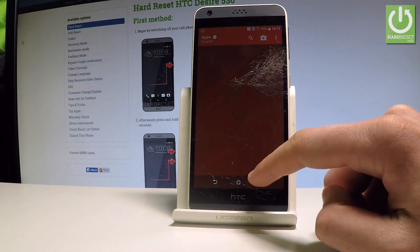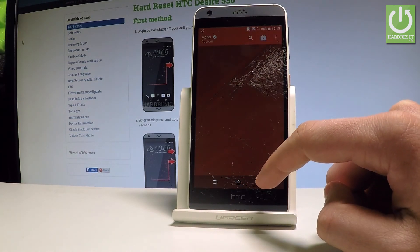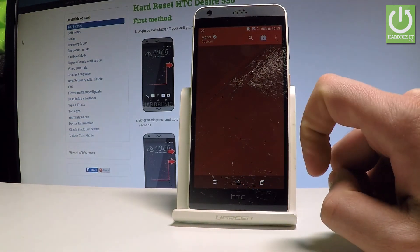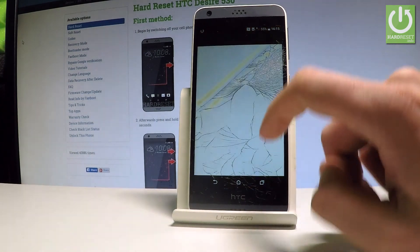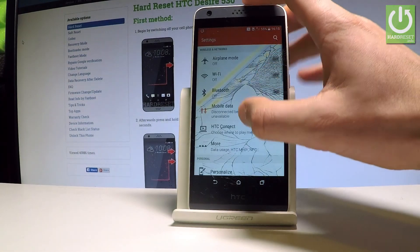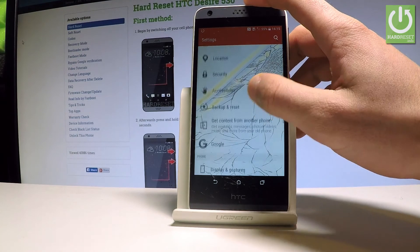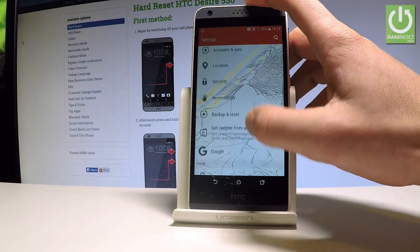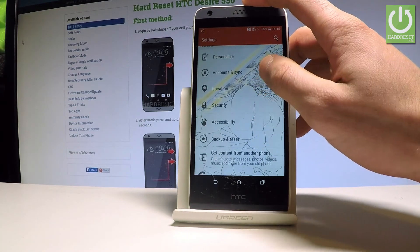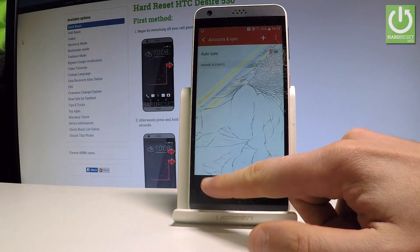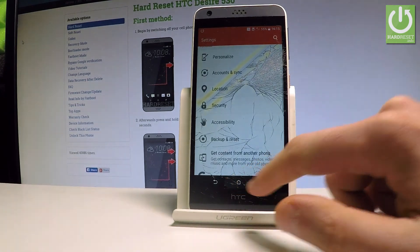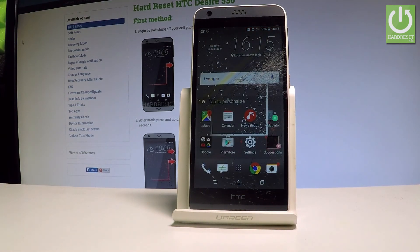Now let's make sure the device doesn't have a Google account connected. Choose Settings, scroll down, choose Accounts and Synchronization. As you can see, there is no Google account listed, which means you have successfully erased the factory reset protection on this device. Everything went well.